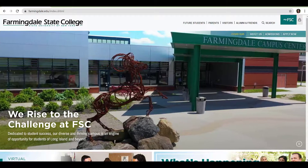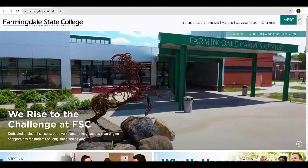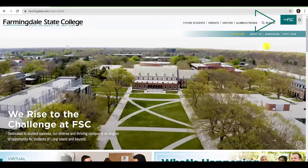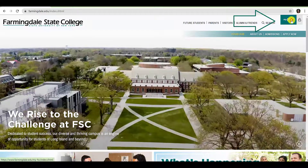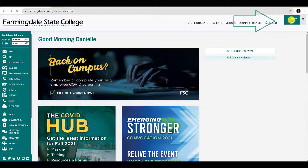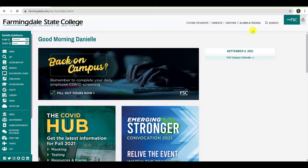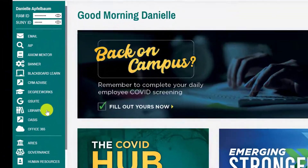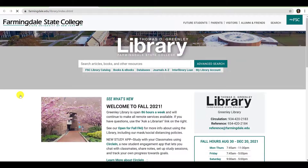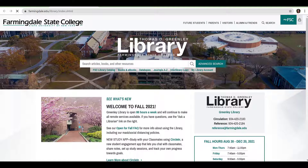Your My FSE account provides a quick and easy way to access the Greenlee Library homepage. Begin by navigating to farmingdale.edu, then click the green My FSE button in the upper right-hand corner of the screen. Log in with your FSE credentials when prompted. Once you are logged in, you will be able to navigate to the library homepage by clicking Library on the vertical navigation bar on the left side of the page.